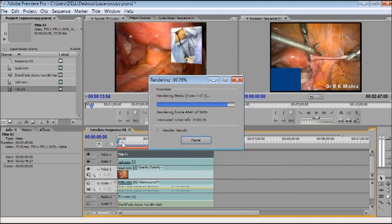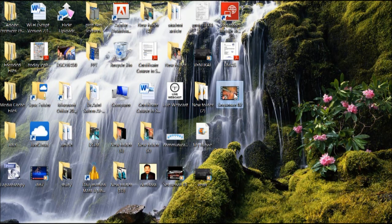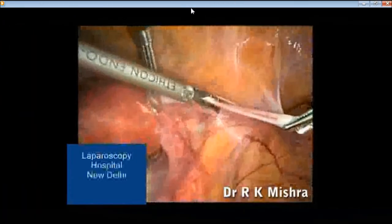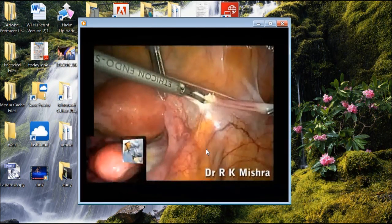Now 91 percent of encoding is complete, and it is just about to finish. Here it is — done. Let us go to the desktop and open the finished video. It is running very nicely — you can see the video playing with the music, showing video-in-video.